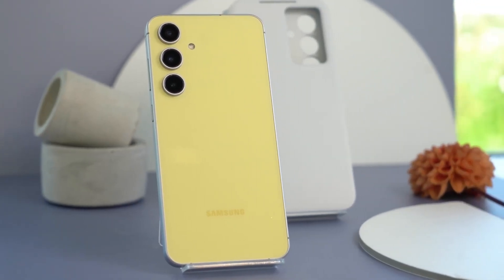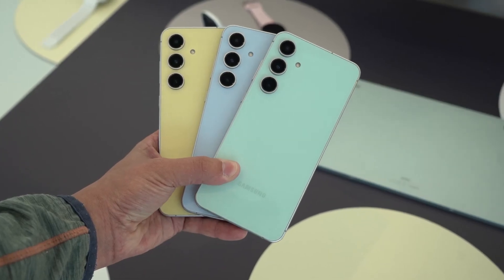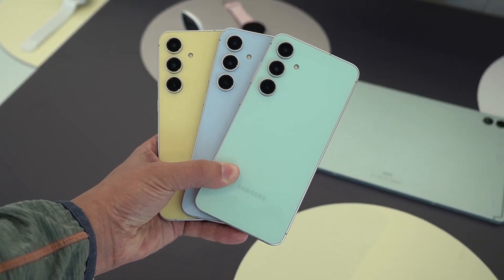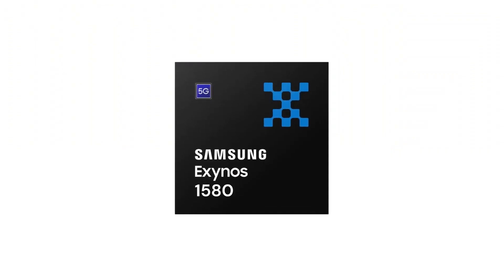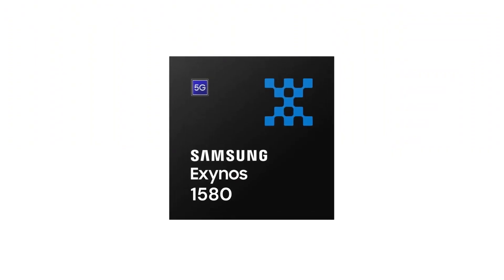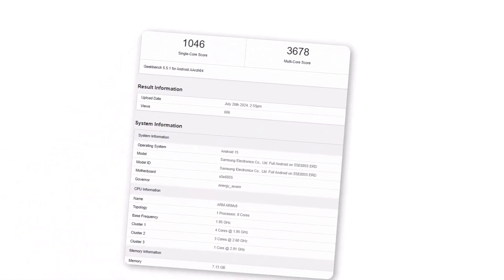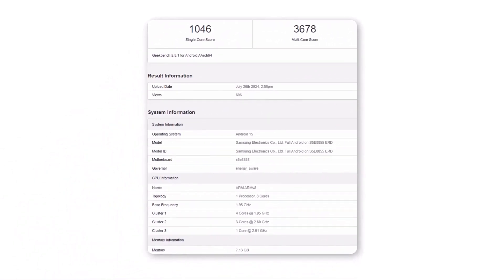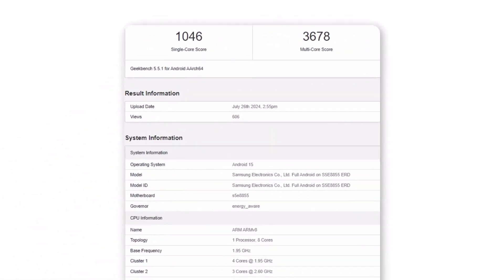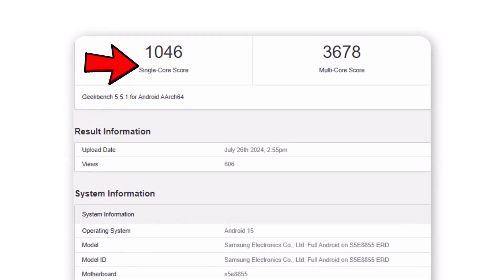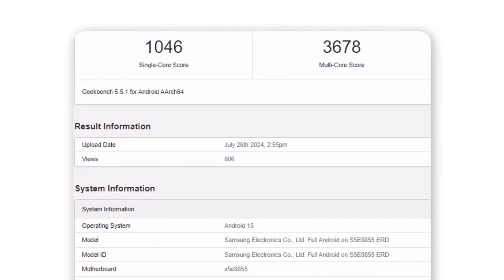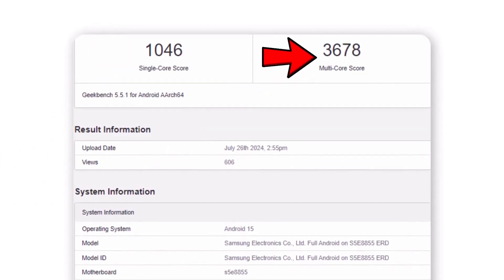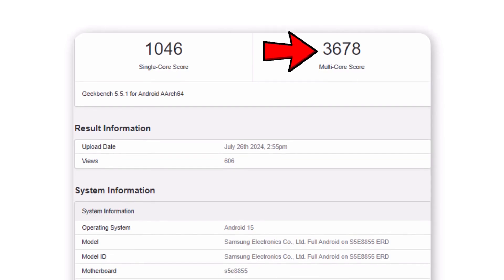The upcoming mid-range star is anticipated to feature a new Samsung-made chipset, the Exynos 1580. This SOC appeared on Geekbench earlier this summer, though it recorded lower scores than the latest results. At that time, the chip reached 1,046 points in single-core and 3,678 points in multi-core tests.